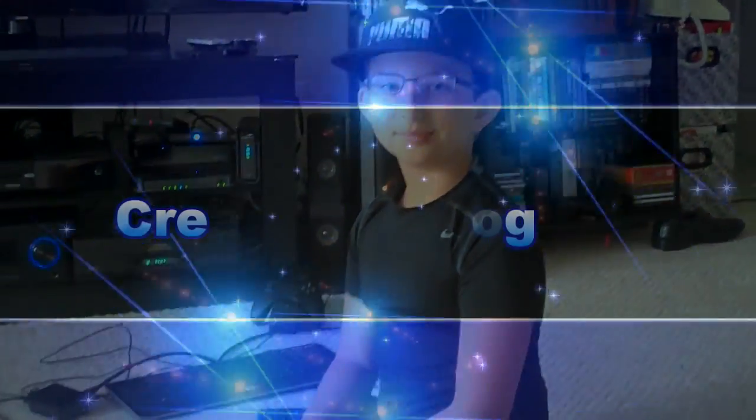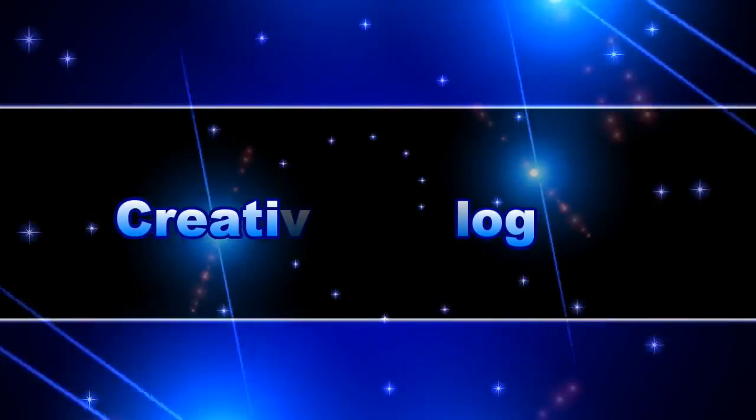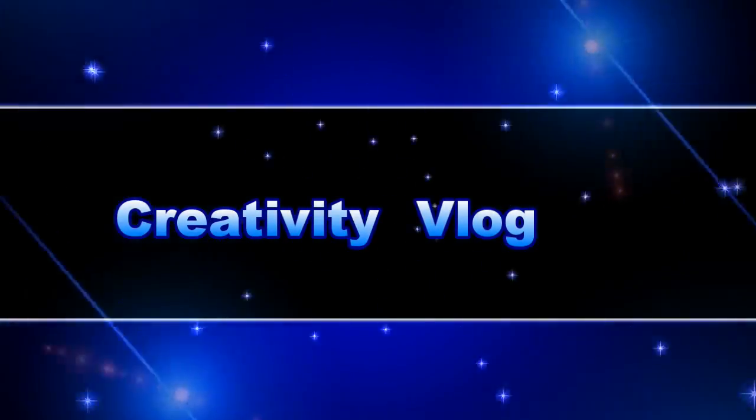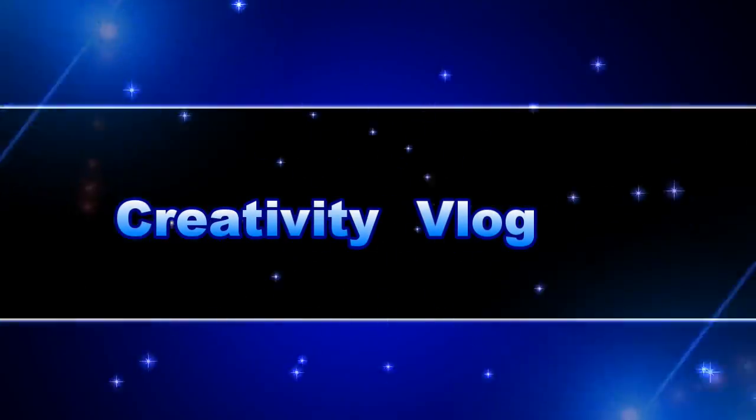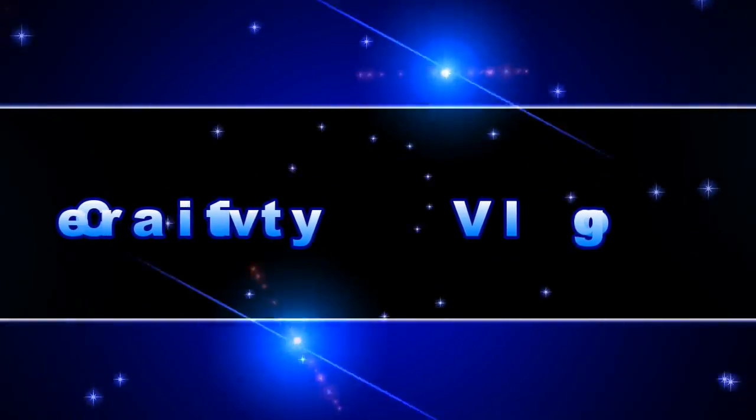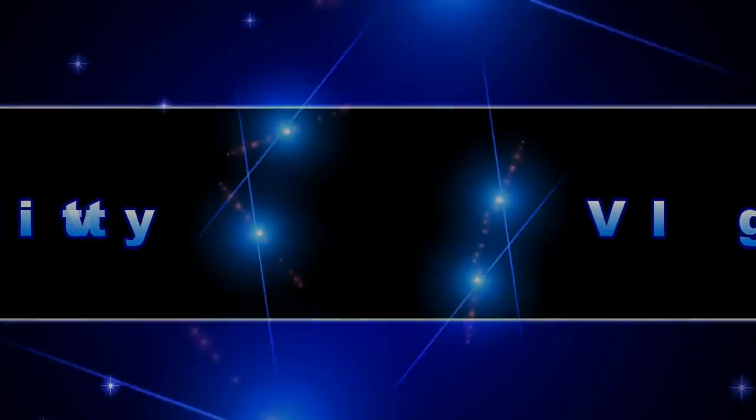Thank you for watching. If you're new to the channel, please subscribe. Bye.